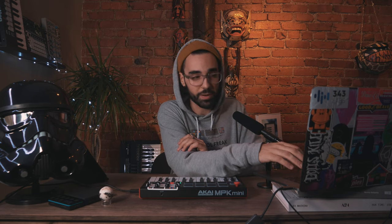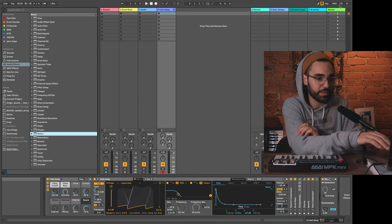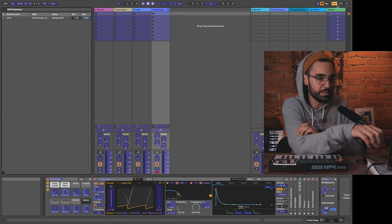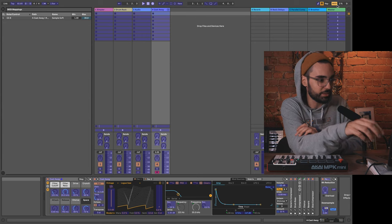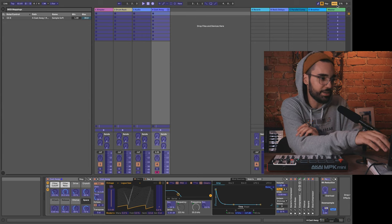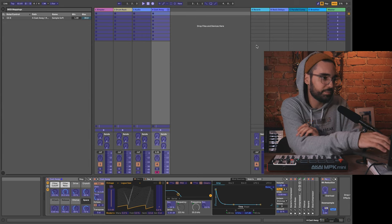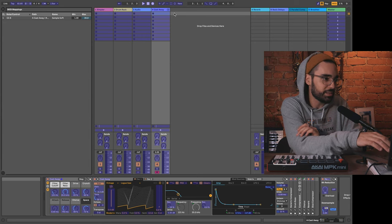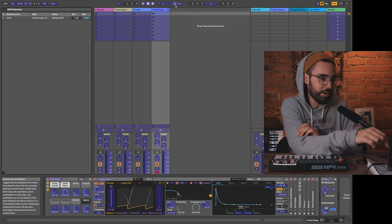A couple key mappings that you could use with this CC mode on the Akai MPK mini is a session record button. So if I click MIDI again to go into my MIDI mapping menu and I click this session record button here.